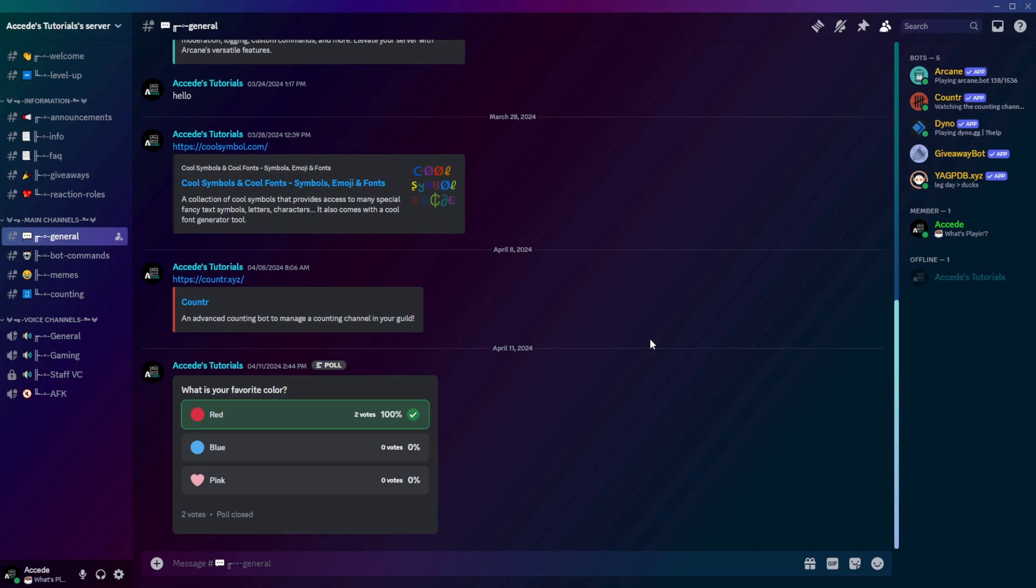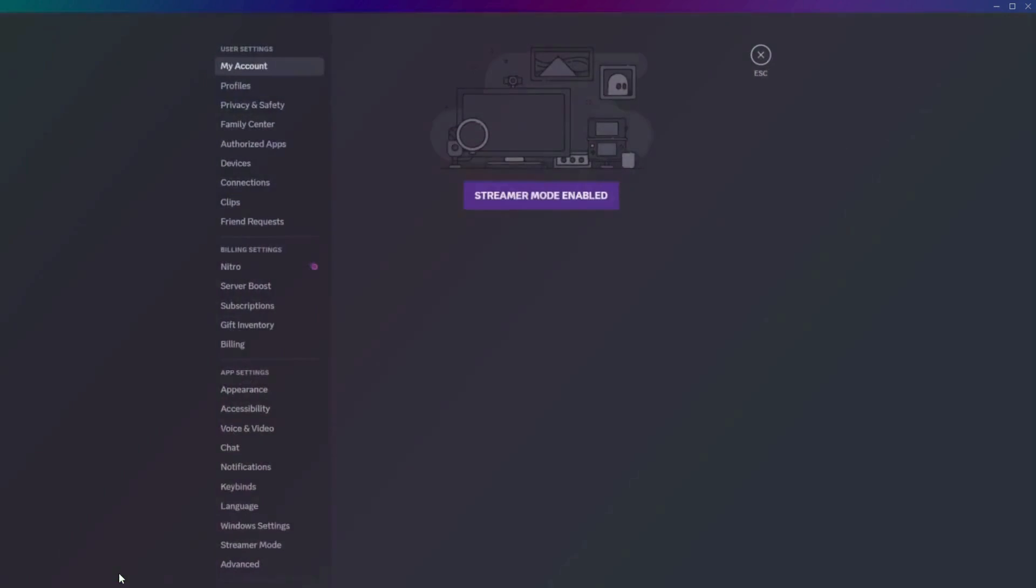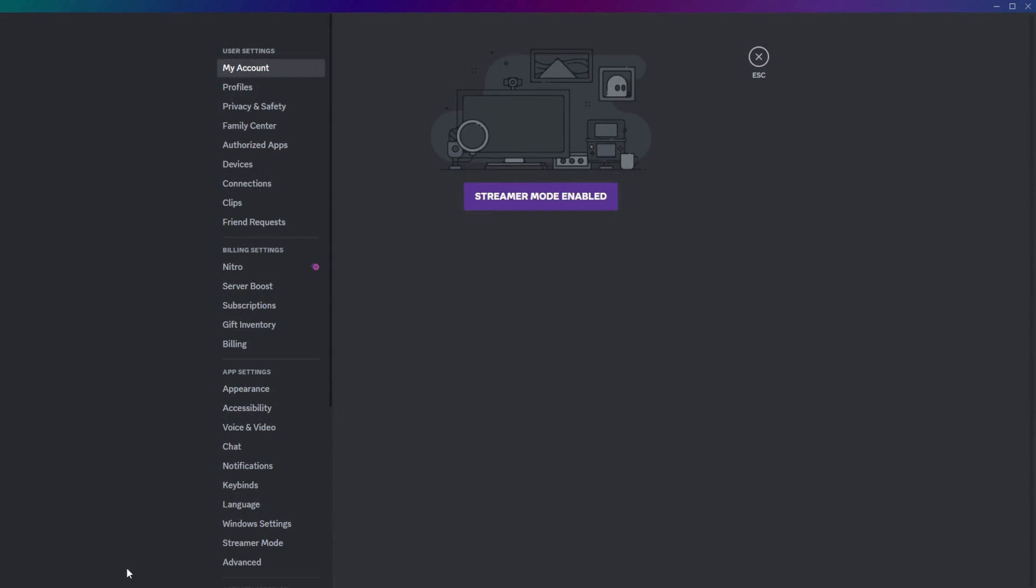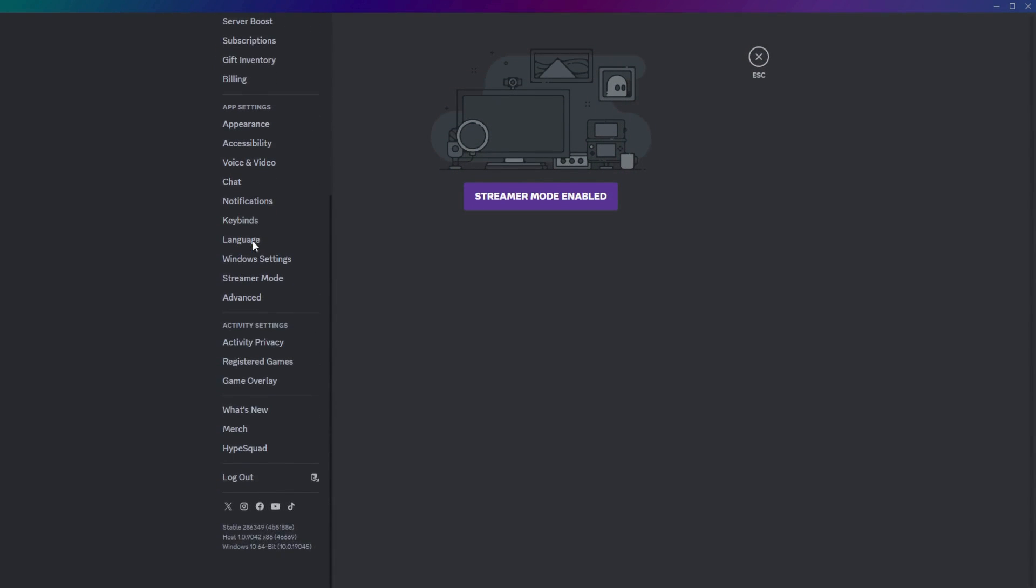To enable it or disable it, you first go to your Account Settings in the bottom left corner and click on User Settings, and then scroll down on the left tab and click on Advanced.